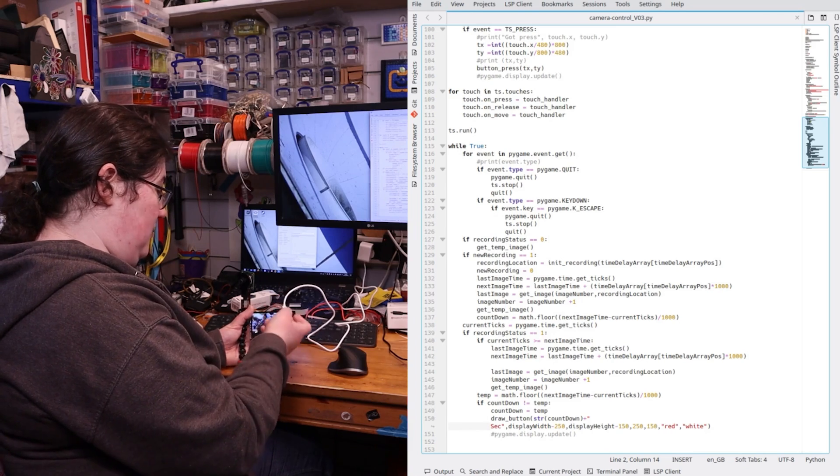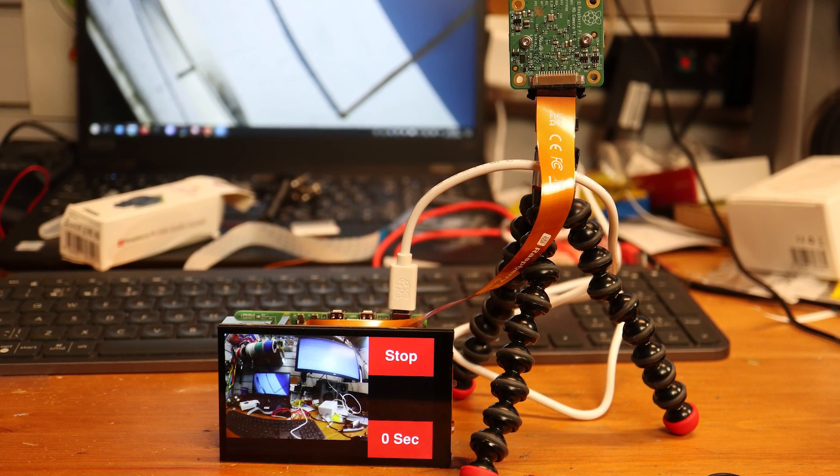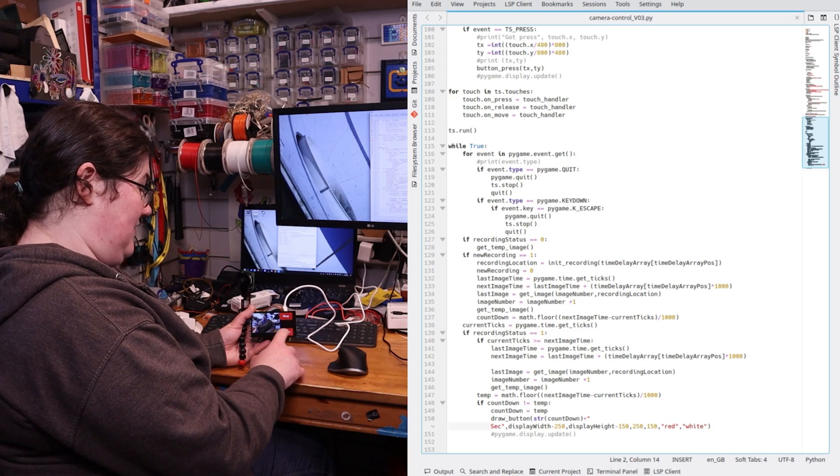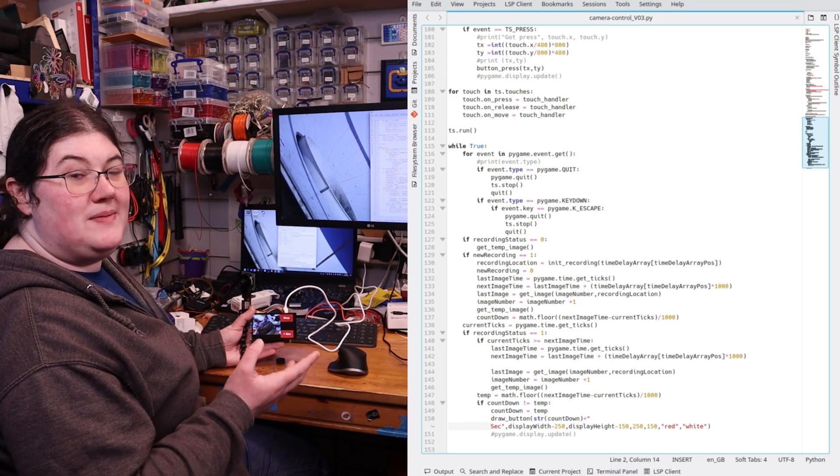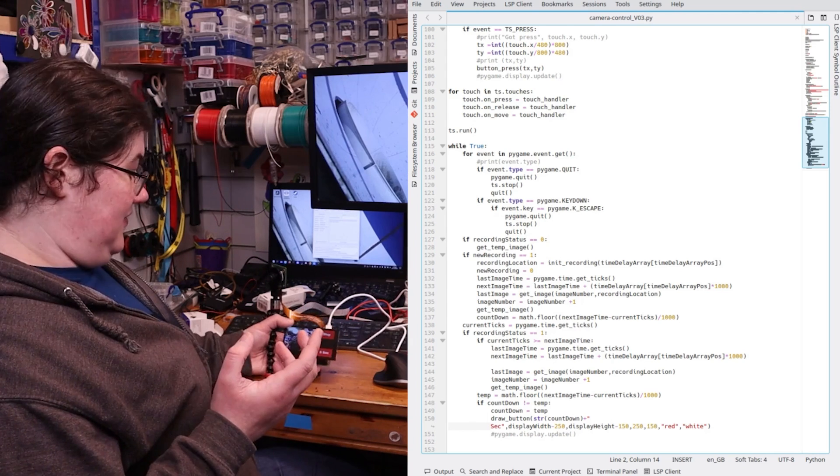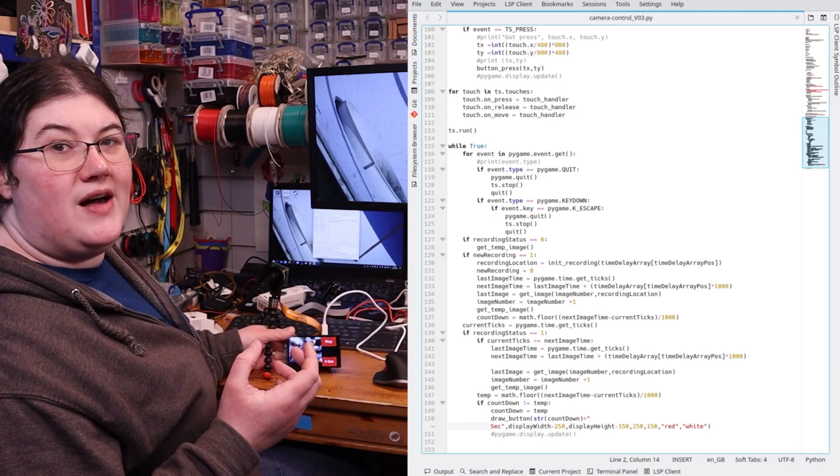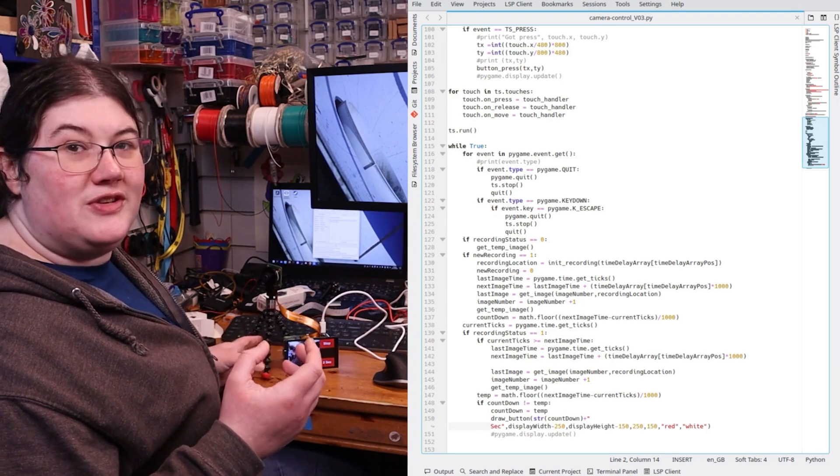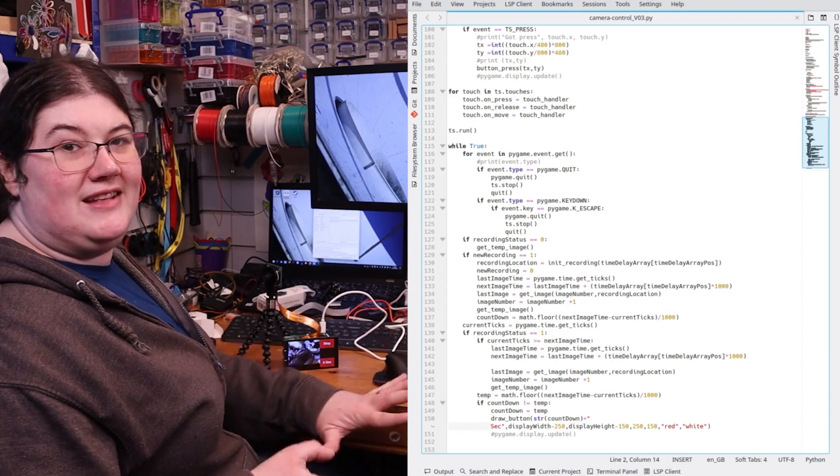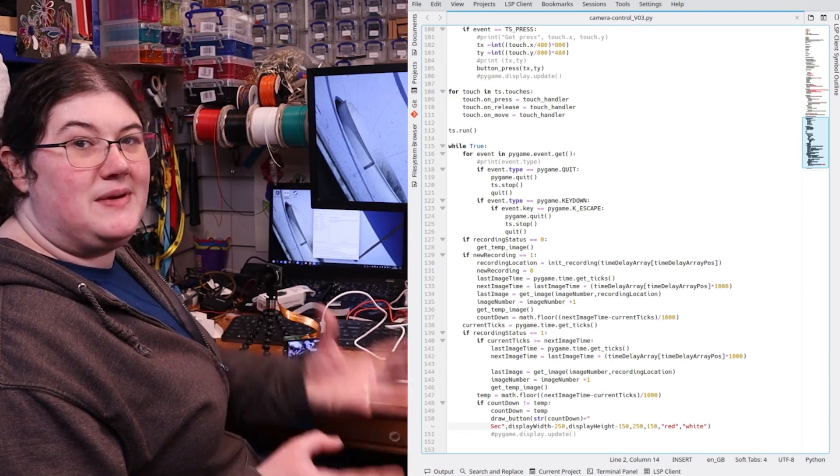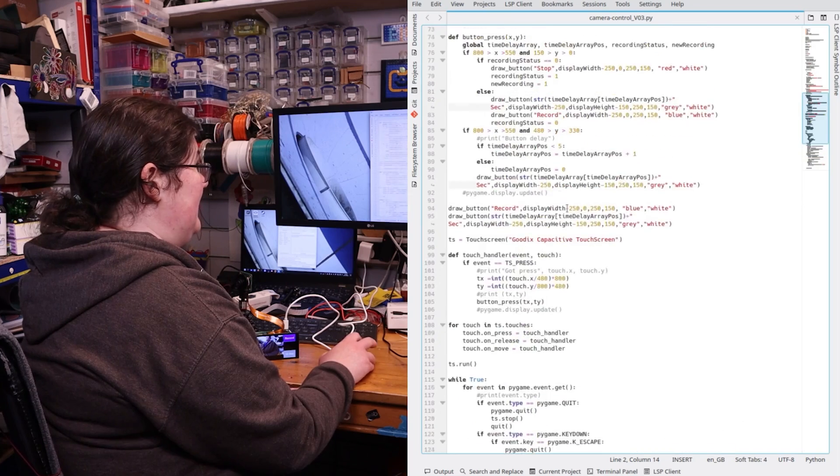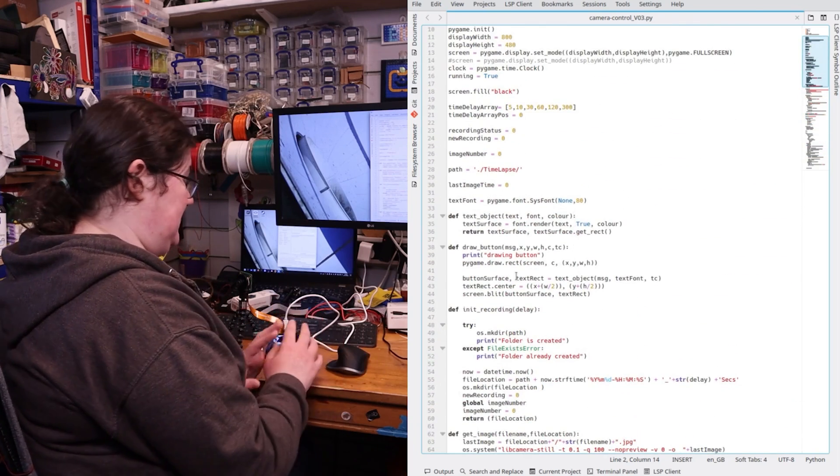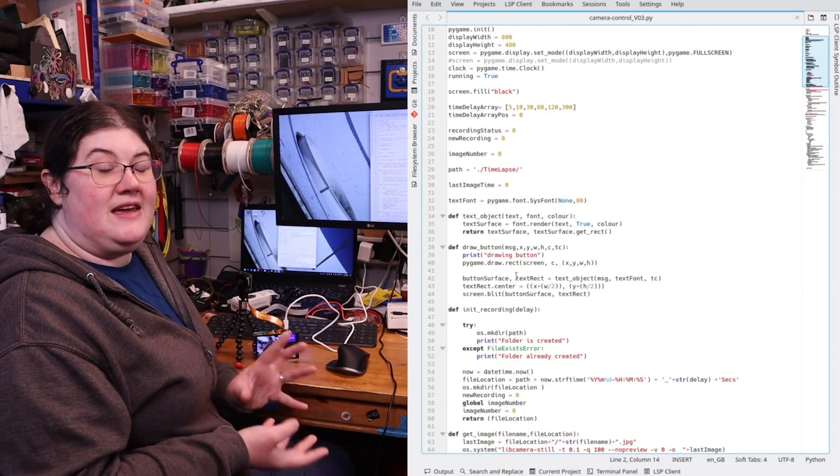If I set it to 10 seconds delay and then I press the record button, the record will go to red to show it's recording and then the delay will actually count down so you know when it's going to take a picture. I've found before when I've done time lapse if it doesn't tell you where you are in the time lapse cycle you might just want to grab something or put your hand in but then you don't want to do it just as it's taking a picture.